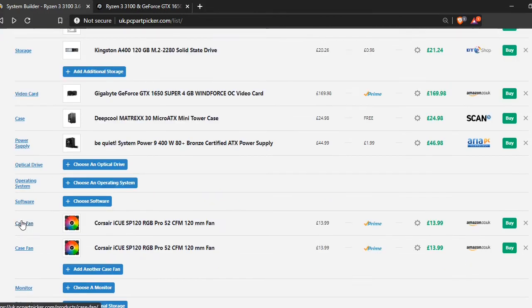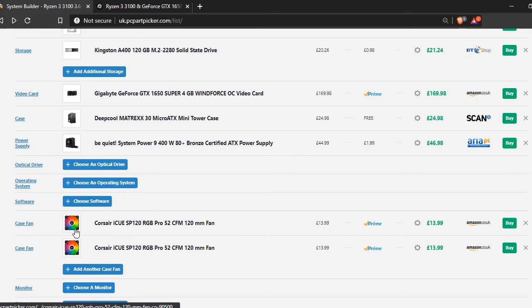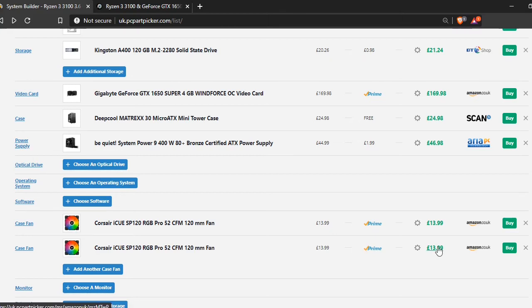And the final thing that we have here is just these Corsair ICUE fans. And I'm really surprised they're so cheap. They just look really nice and they're really cool. And for £14 each, it's just not bad at all. I might actually use these in a build that I'm saving up for, because they actually just look so nice.